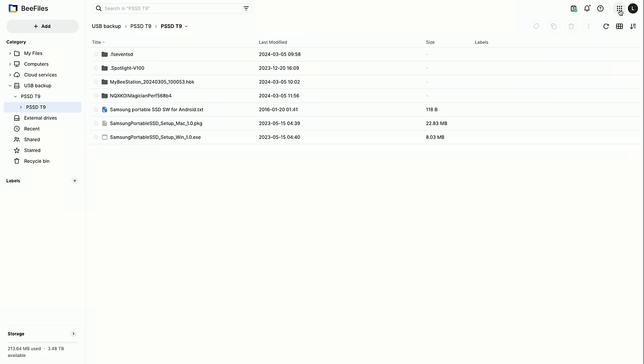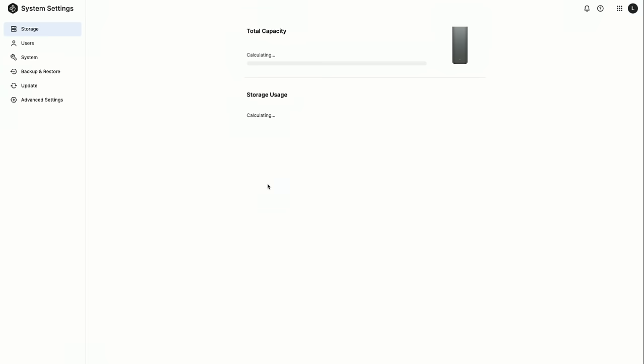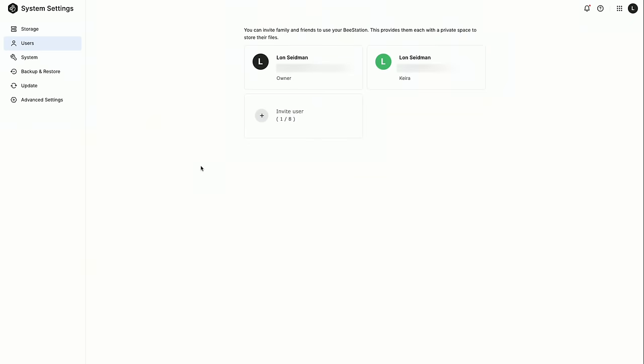Let's take a look at some of the more advanced features, especially if you want to add additional users to your device. To administer your device, what you have to do is click on the application button up here at the top, and then you go over to system settings. Here you will get at a lot of the things that you may want to get at, especially if you are a more advanced user. We can see what our storage situation is looking like. You'll also see here that I have two users set up. If you go into the users section here, this is where you can add additional users. You can have up to eight plus yourself.